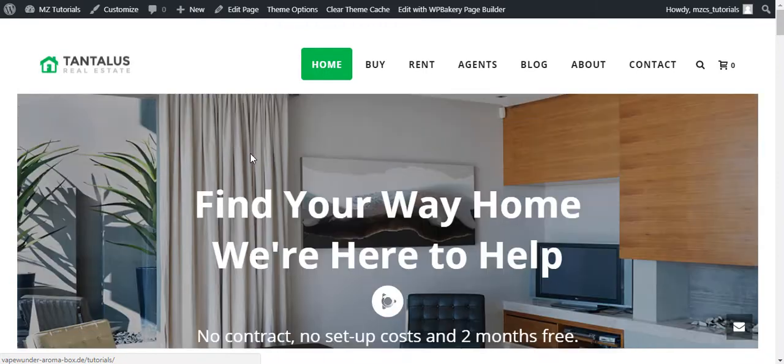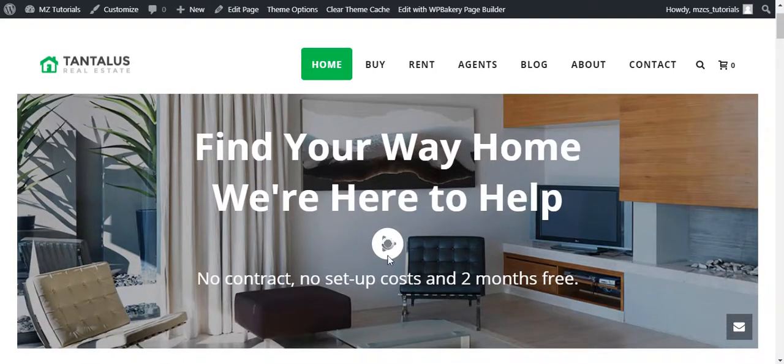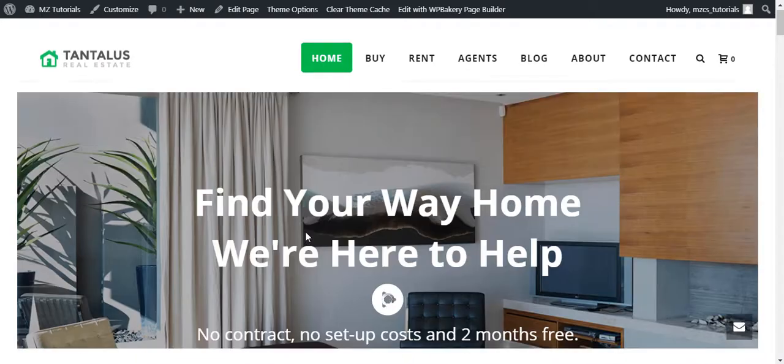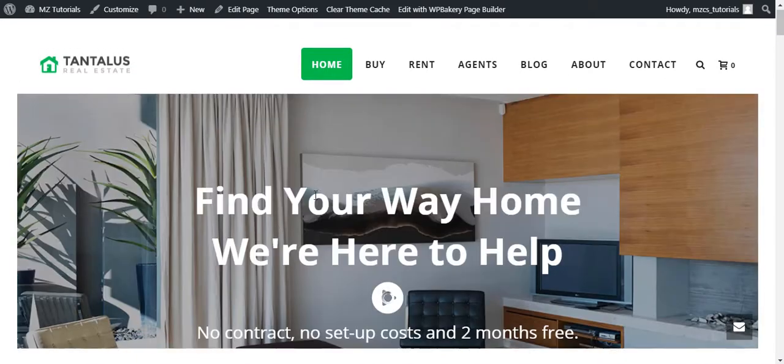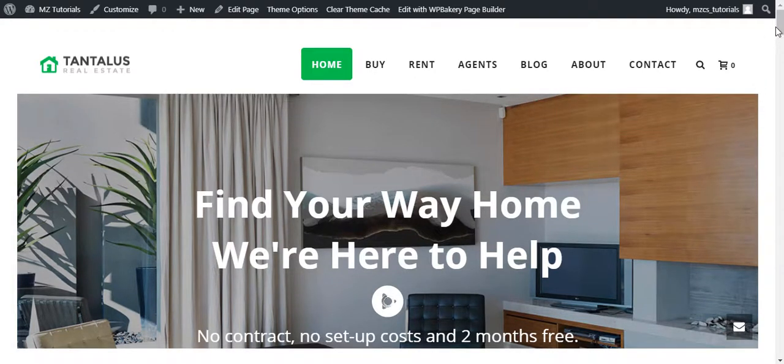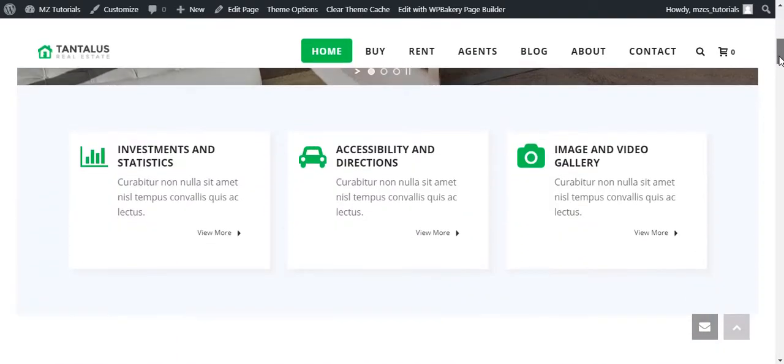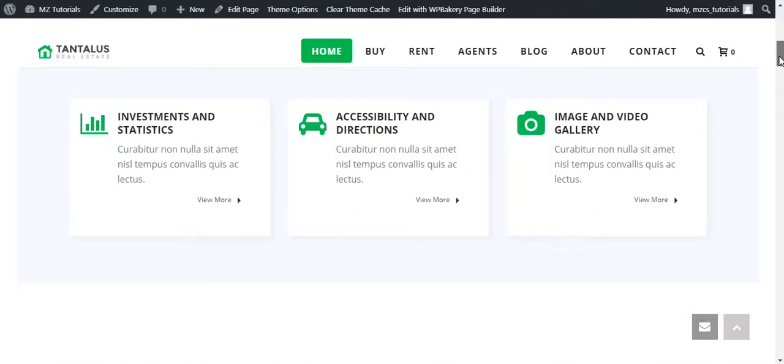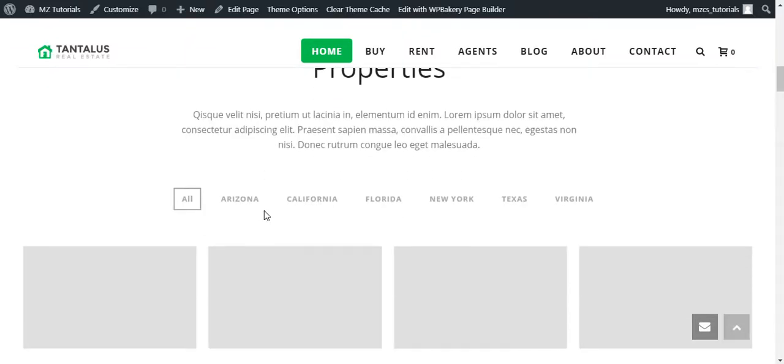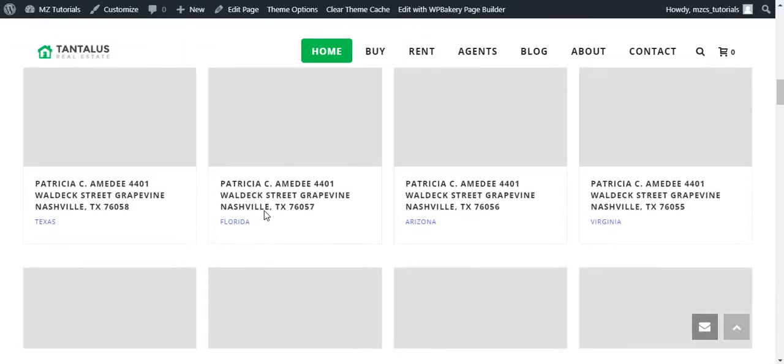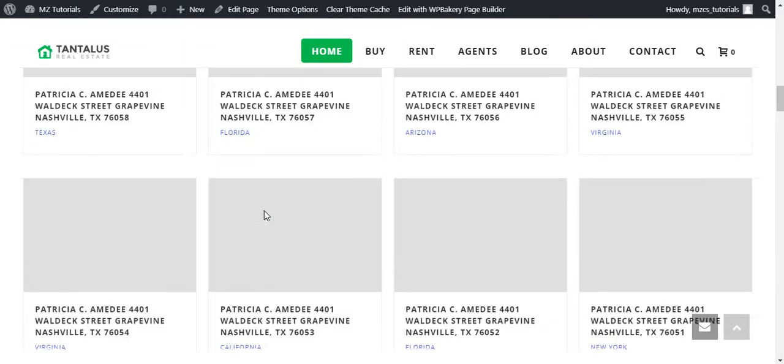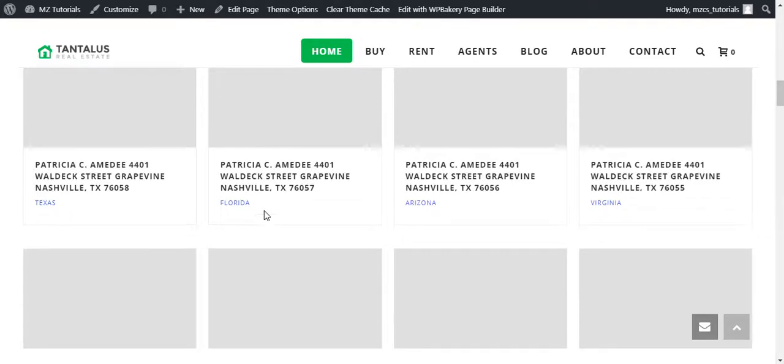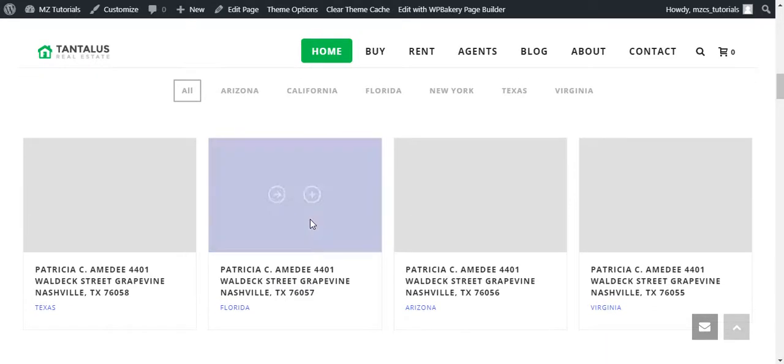And this is the video icon loading here. Let's move to another section. This is the alert section and we have the properties here. Actually, this is the real estate demo that I have imported.